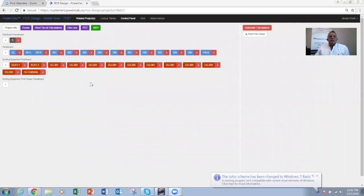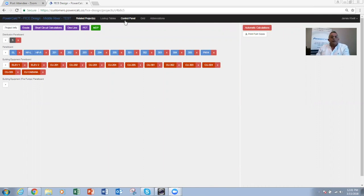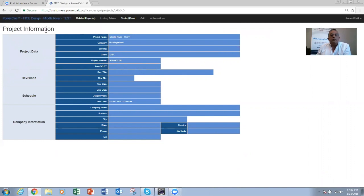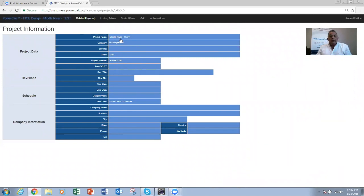Good afternoon everybody. This is James Khalil, and good morning to the people on the West Coast. We're going to start sharing the screen. So the sharing screen is up, and what you see here right now is the start of the project. This project is what we call the Middle River — a three-story building located in Fort Lauderdale, Florida, and we're using it as a testing project for our webinar.